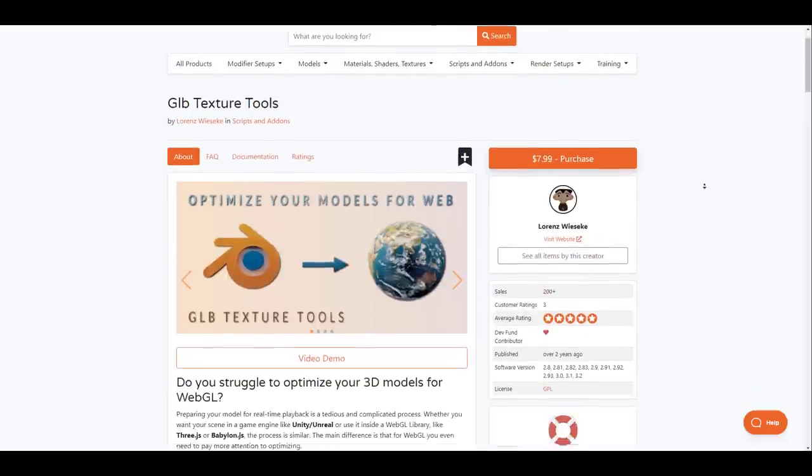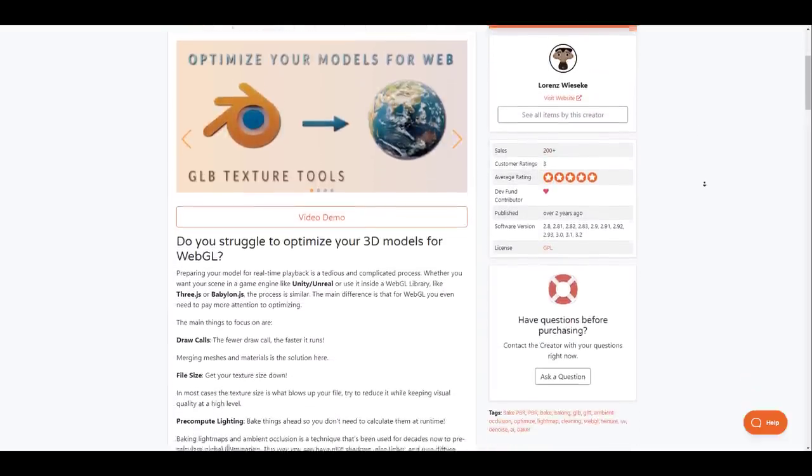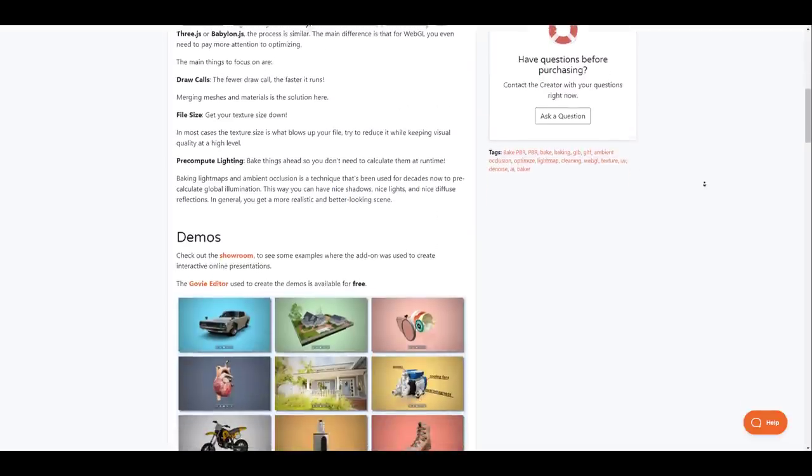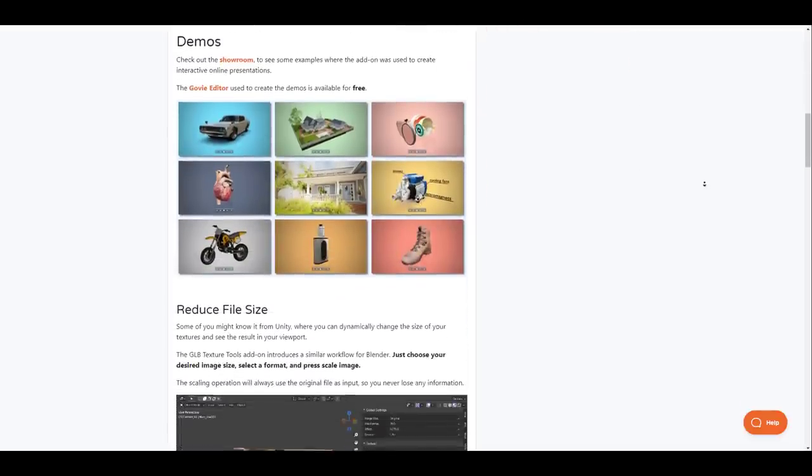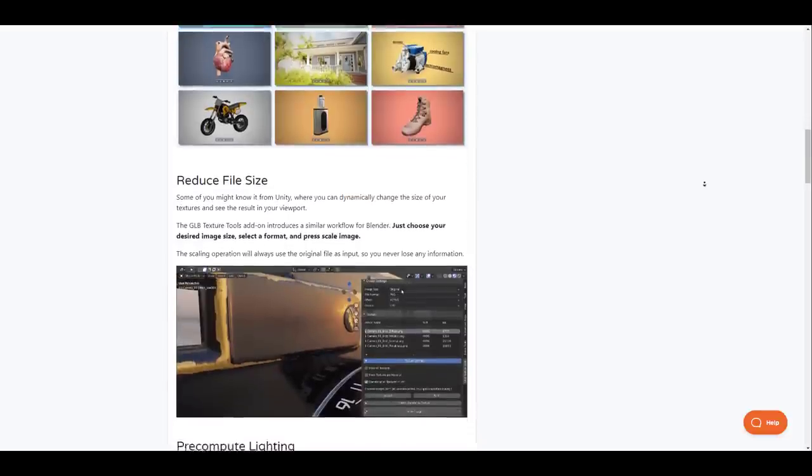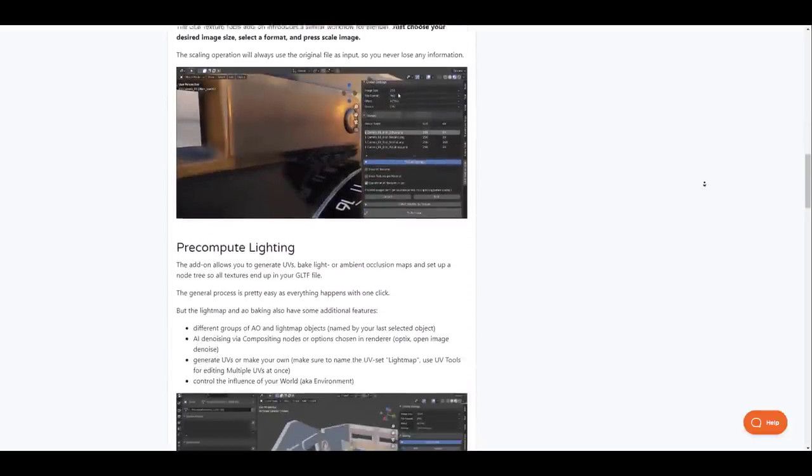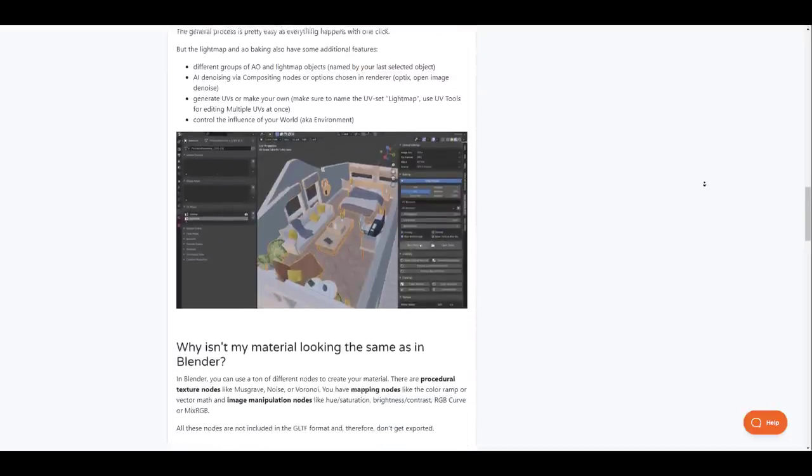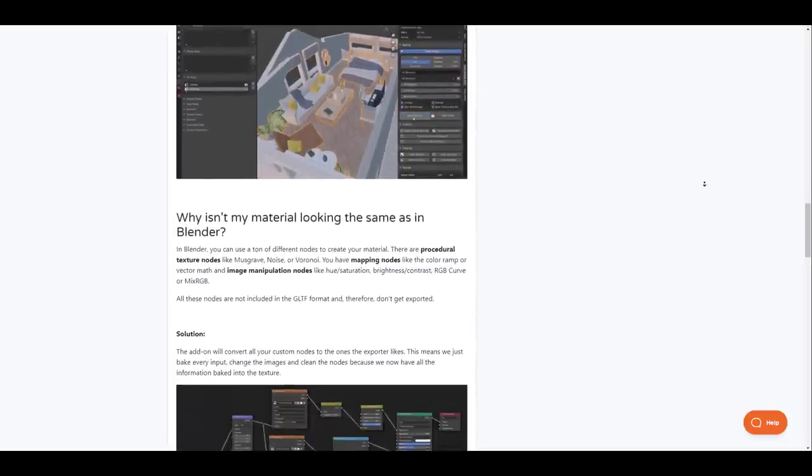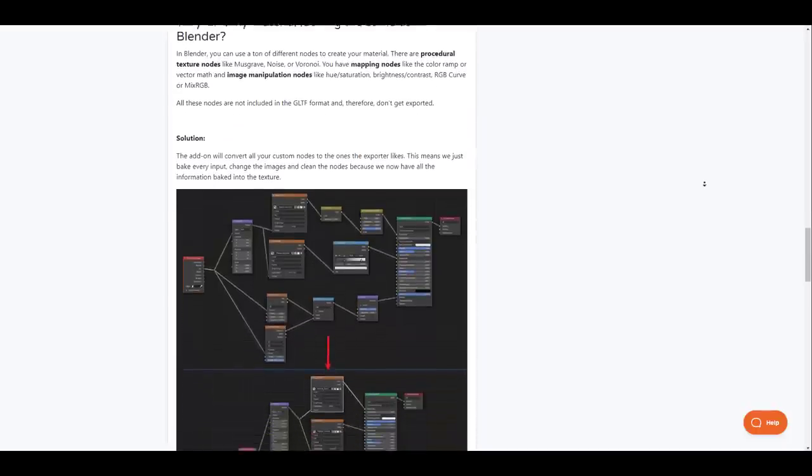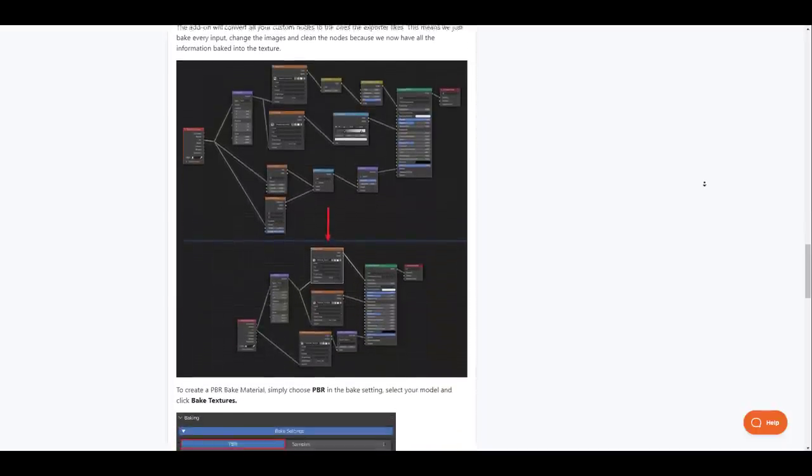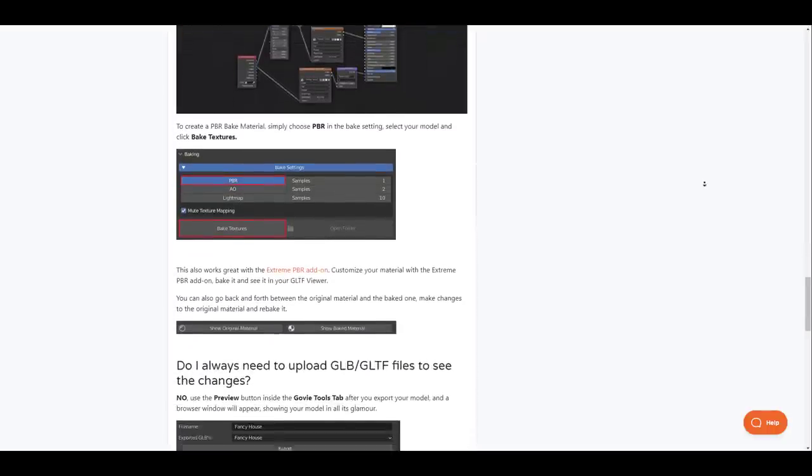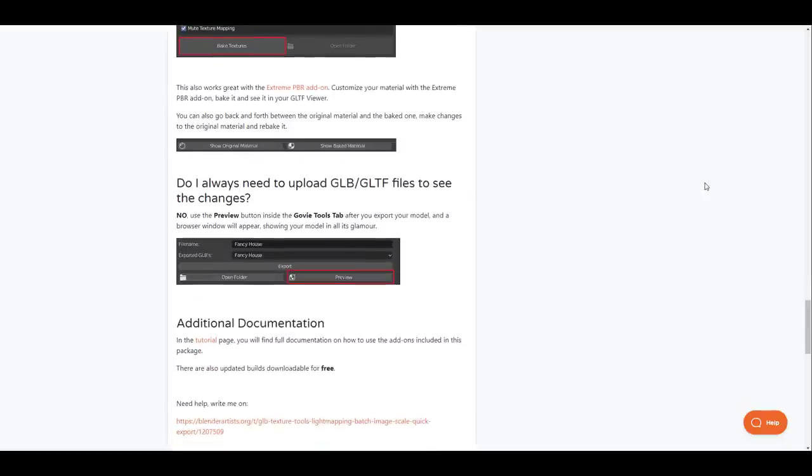The GLB Texture Tool is an add-on for optimizing your 3D models for use in game engines or WebGL library. With this add-on you can just choose the image size, select the format and press scale image. Users don't need to worry about losing the original file information as the scaling operation will be taken from the original file as input. Artists can also generate UVs, bake lights and set up a node tree so all textures will be in the GLTF file. The entire process for creating this is super easy as everything simply happens in one click. So if you're struggling to optimize your 3D model for WebGL then you should consider taking a look at the GLB Texture Tools as this takes away all of those laborious tasks in a single click.